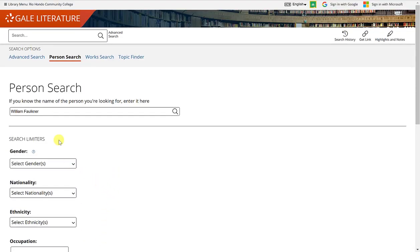I'm going to leave it just with the name. And I'm going to click on the magnifying glass to conduct my search.